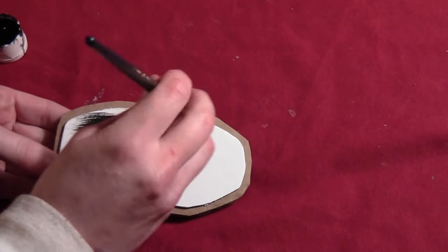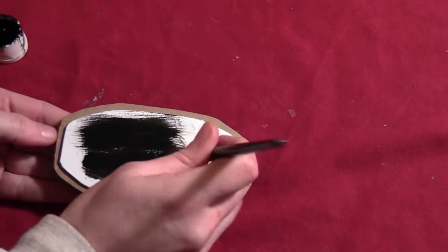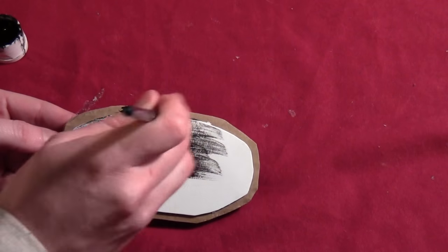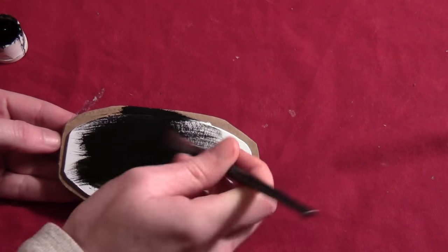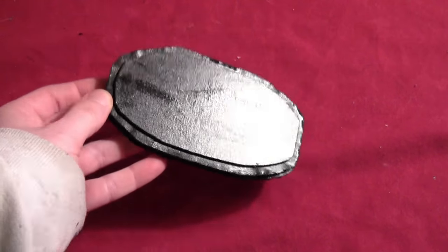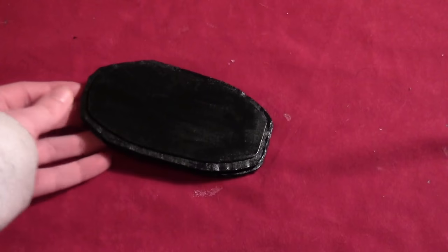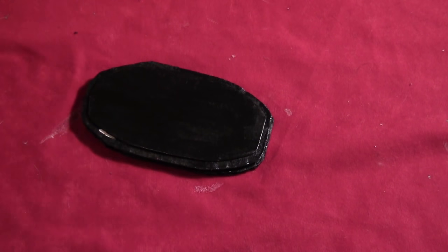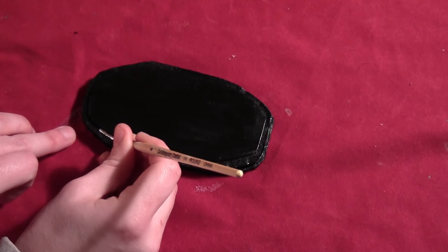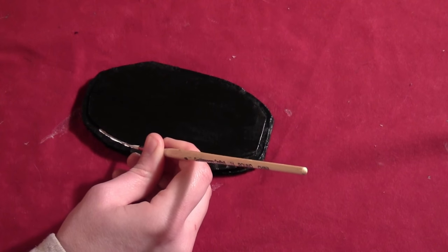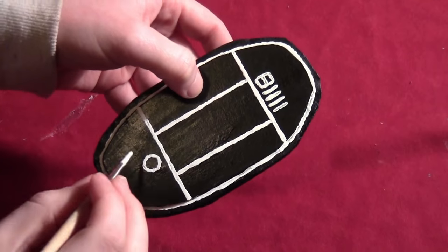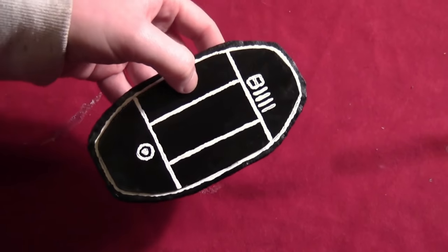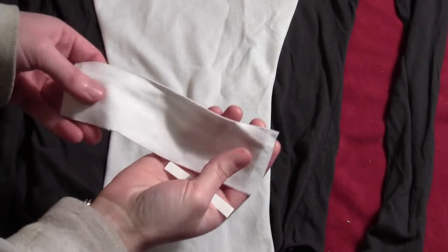And then I took some black metallic paint and I painted the entire thing kind of that metallic black. Shines a little bit. And then I took some white paint and I did all the other lines. The lines going around the pieces and then across the top as well.